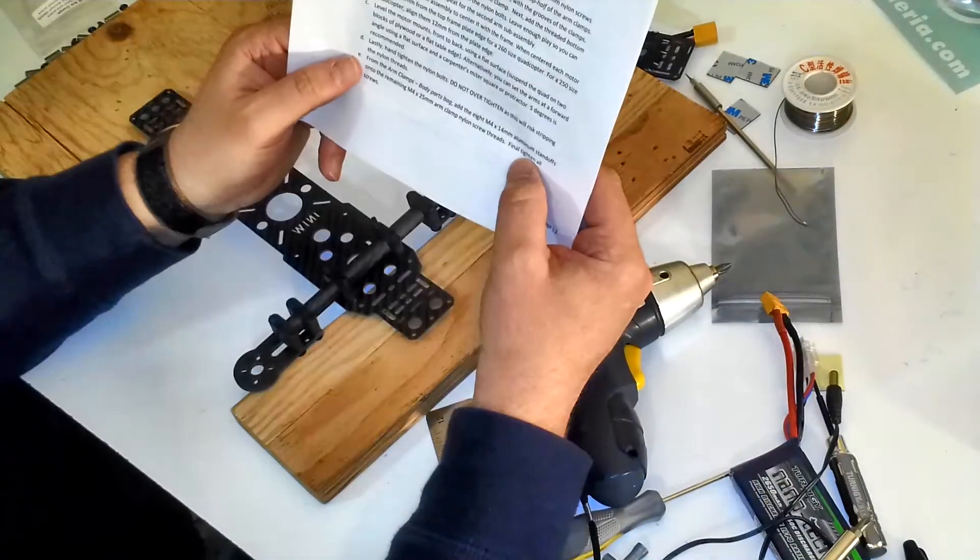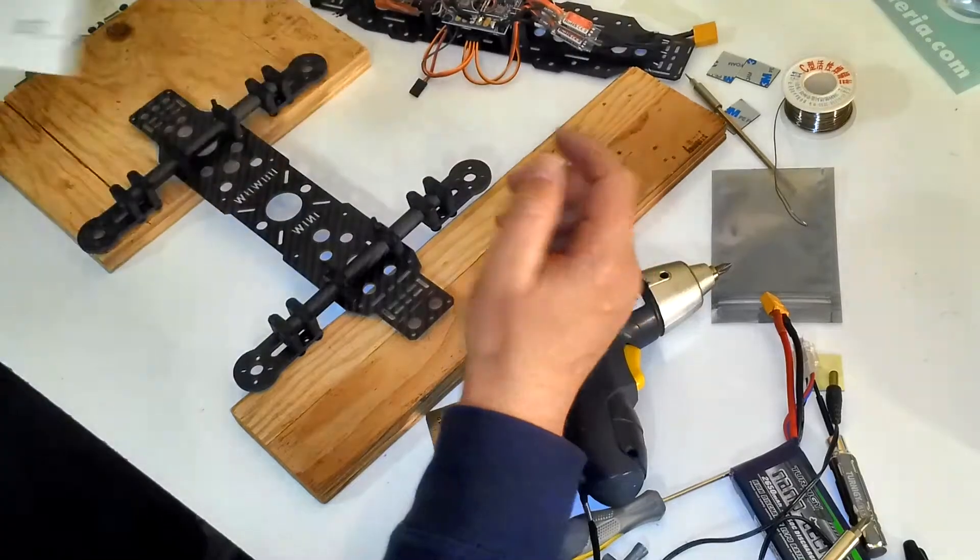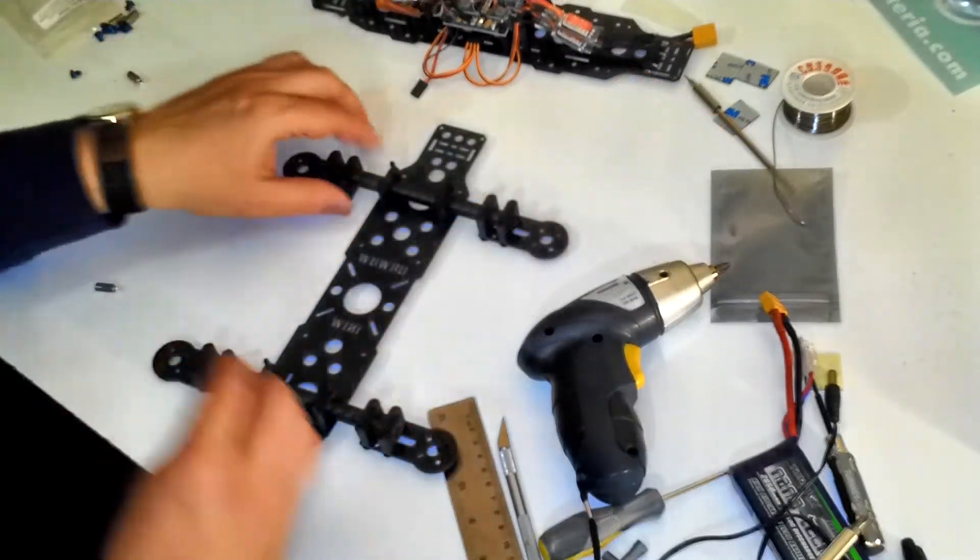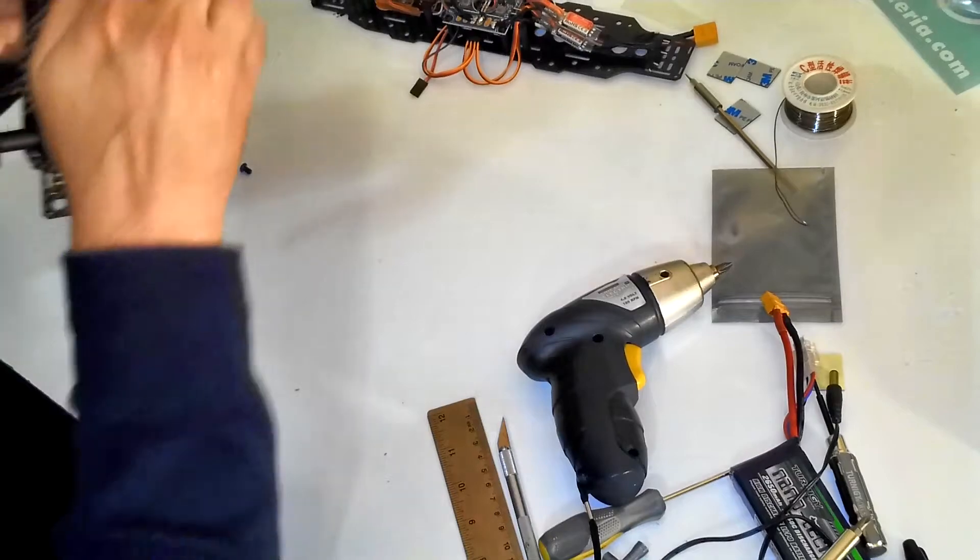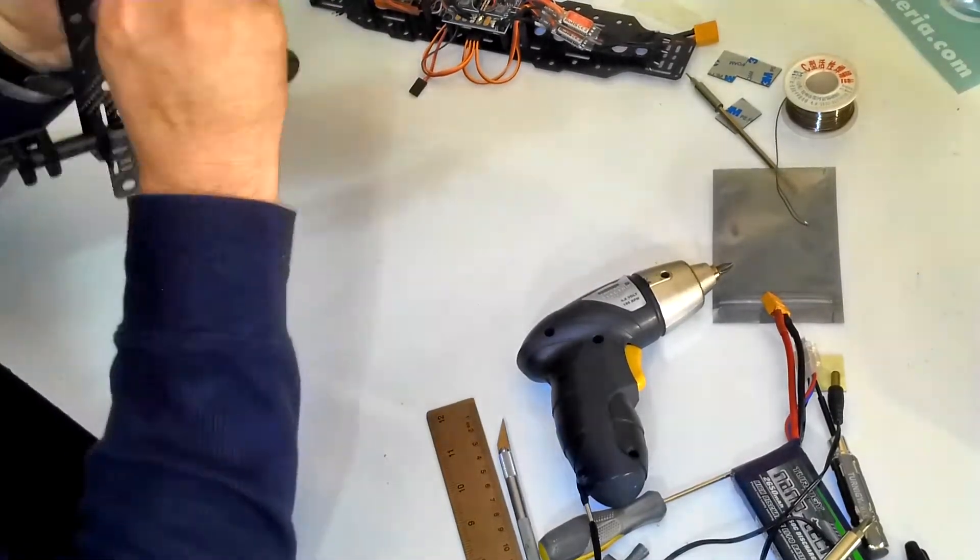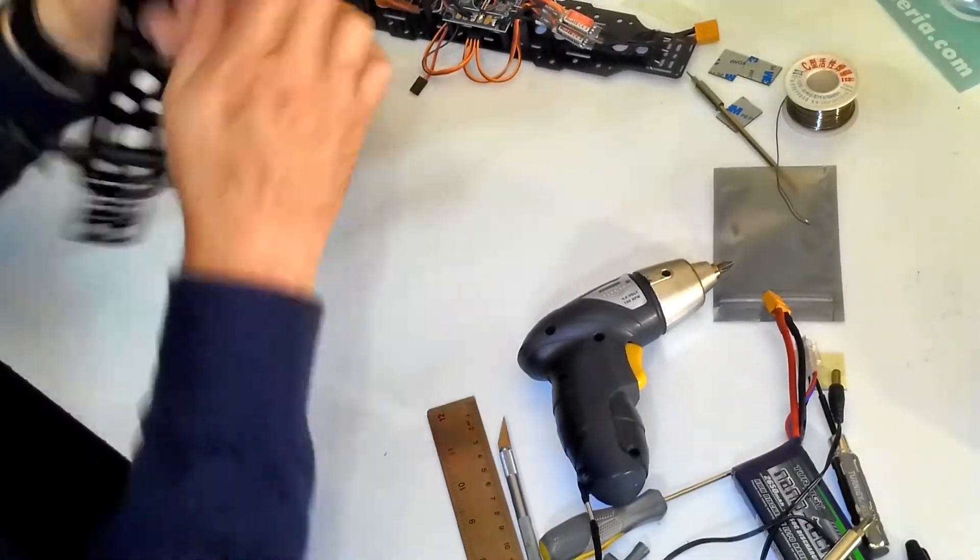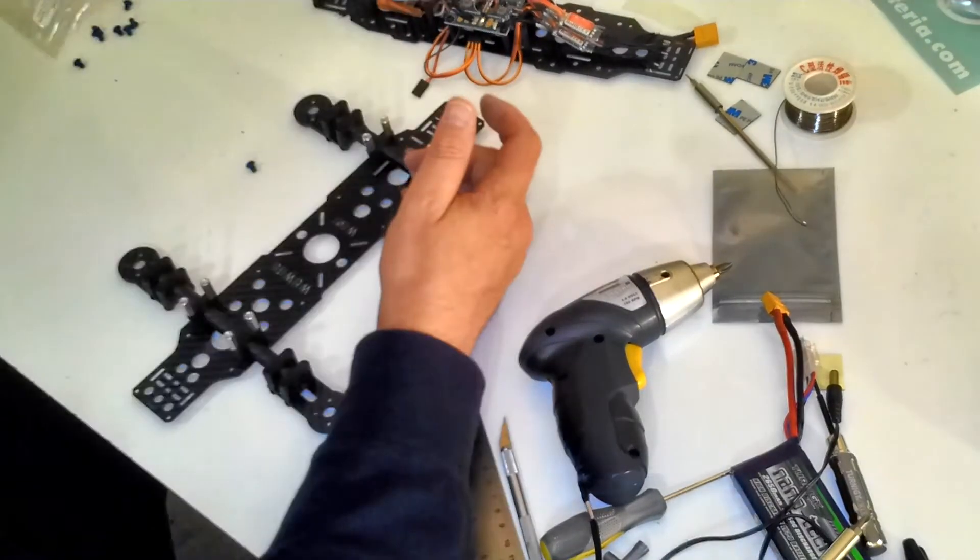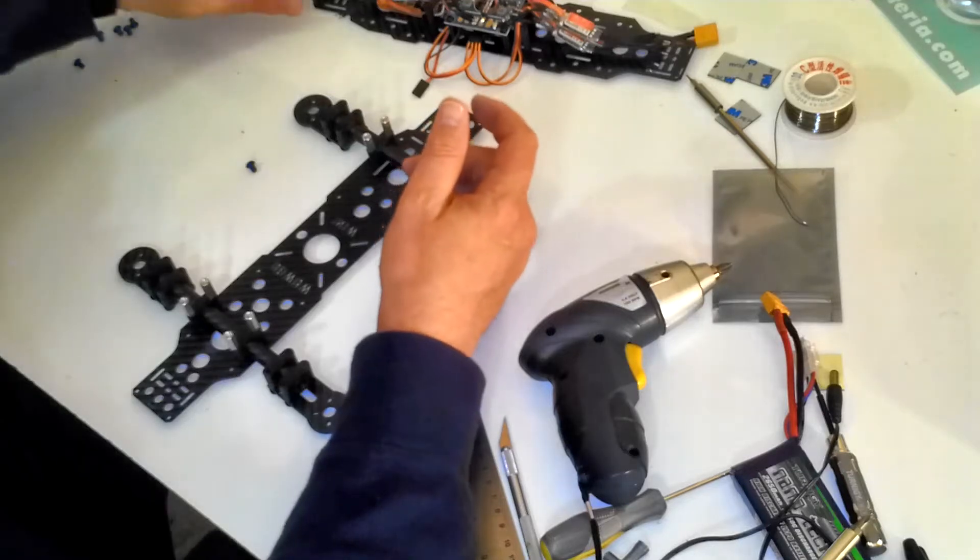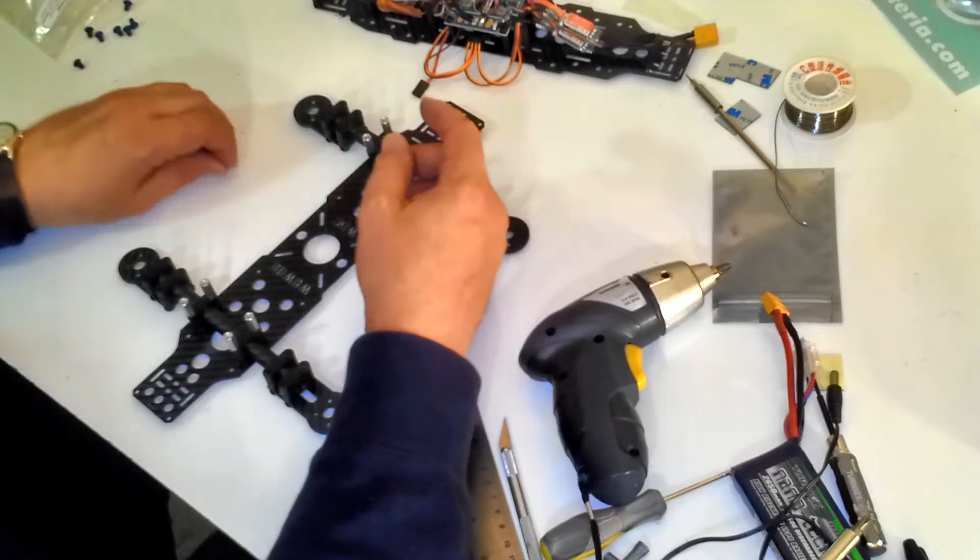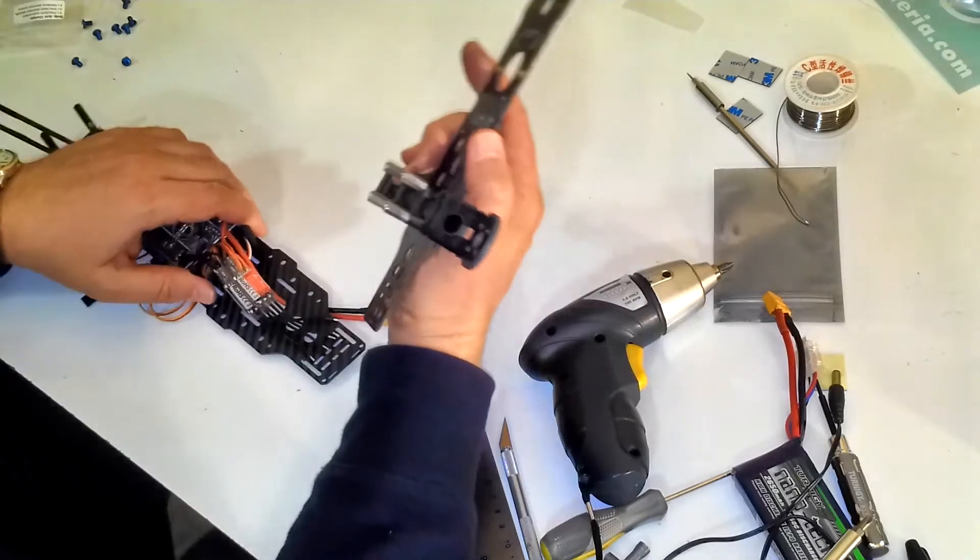And now we're on E, we're going to add the 14 millimeter standoffs. 14 millimeter standoffs to make the frame taller. Almost to the end here to join the two frame plates together. So here we go.